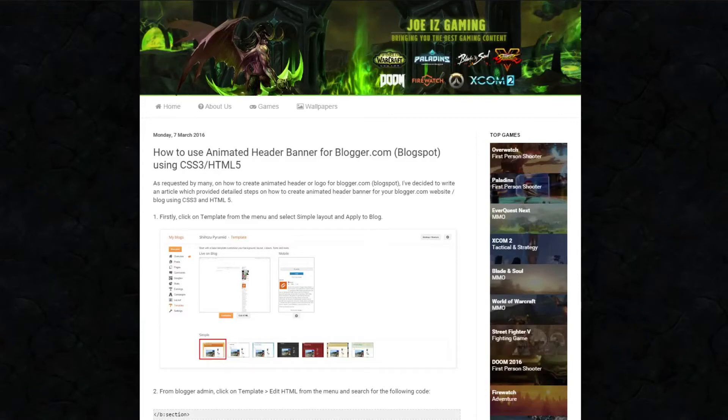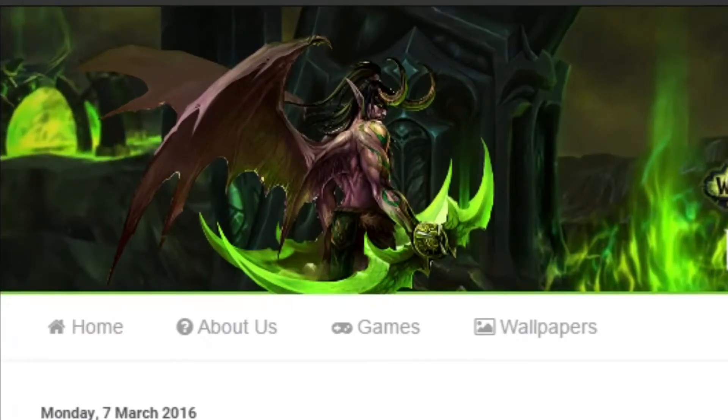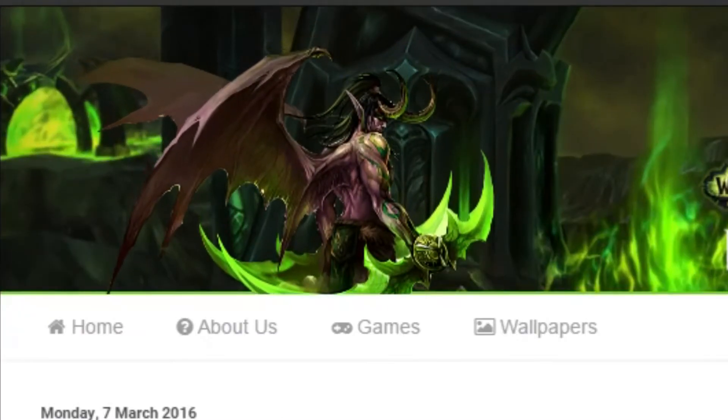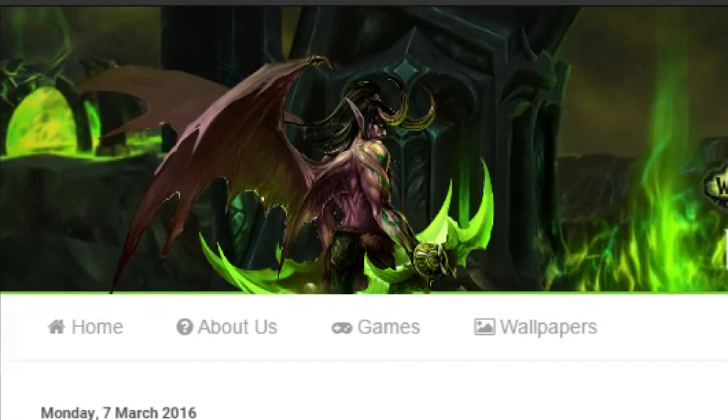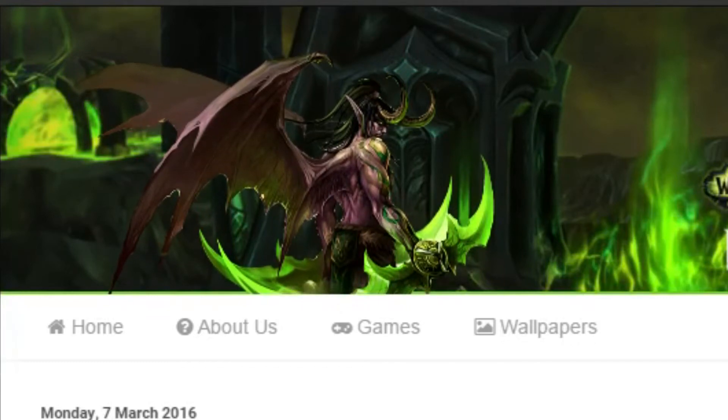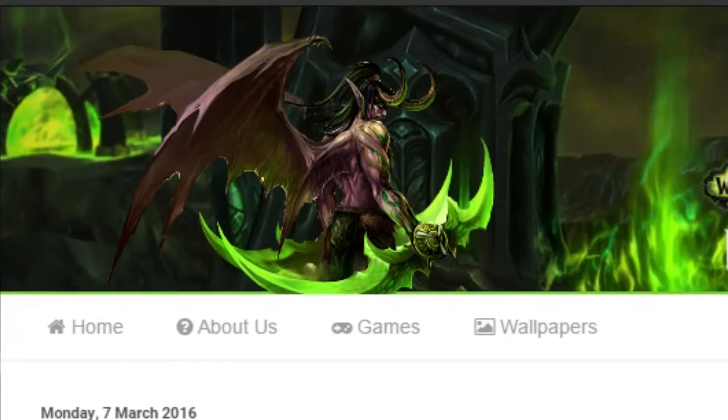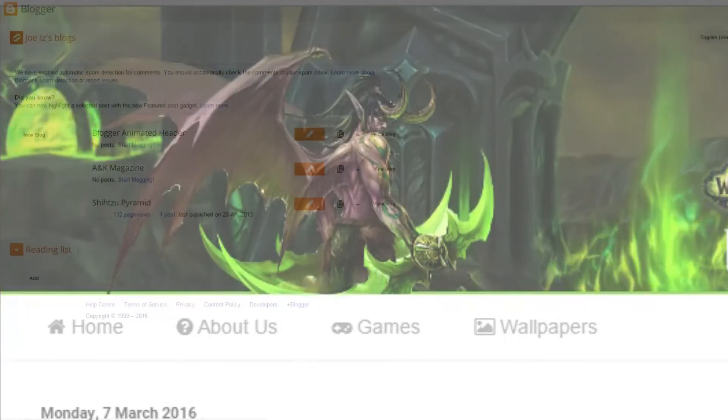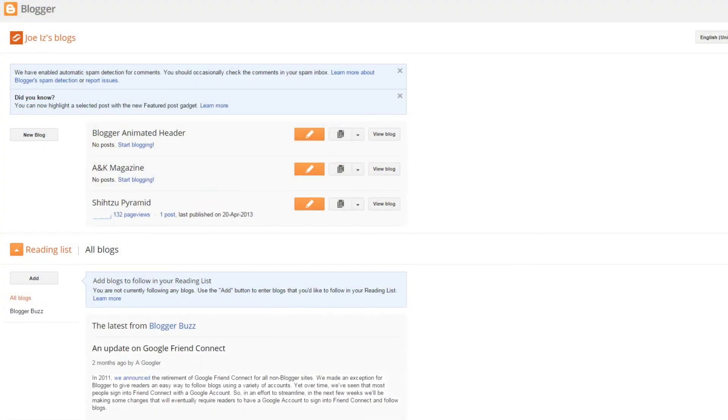Hi, this is Joe from JoeEastGaming. This is a video tutorial that will teach you how to create an animated banner for your Blogger website. Let's get started into it.